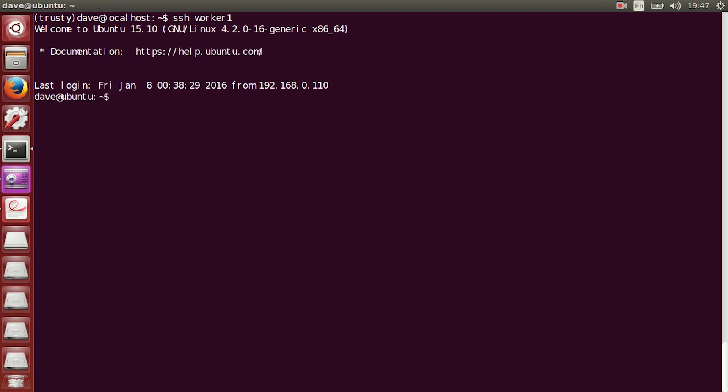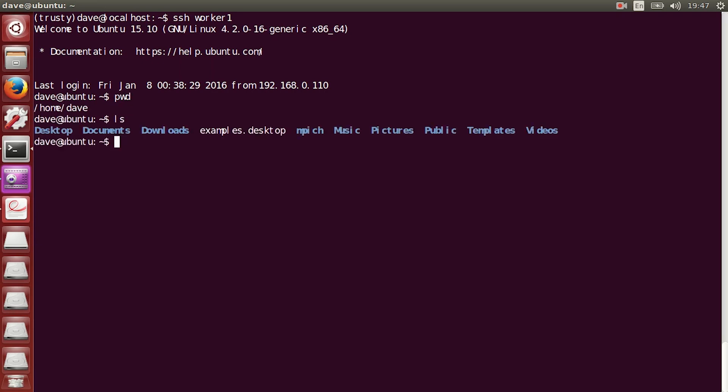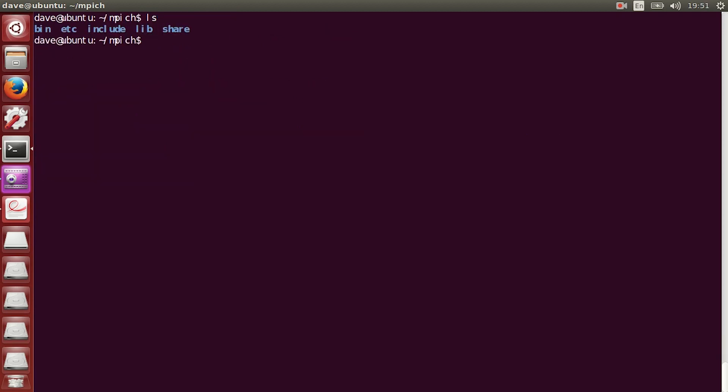Now, what you need to do is go and navigate to the impeach folder. Now, again, we're on the other worker. So, we're navigating to that impeach folder. And now, we need to create a host file.